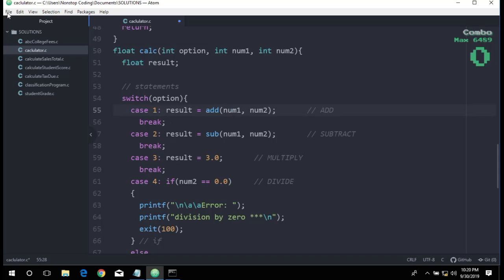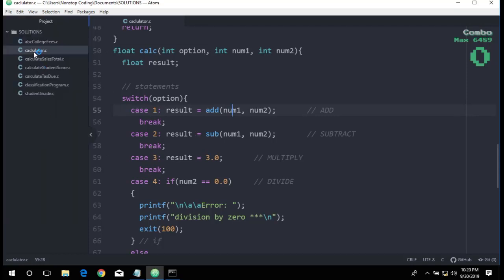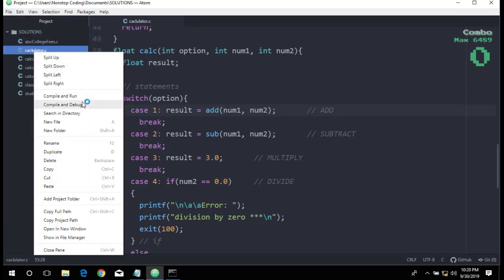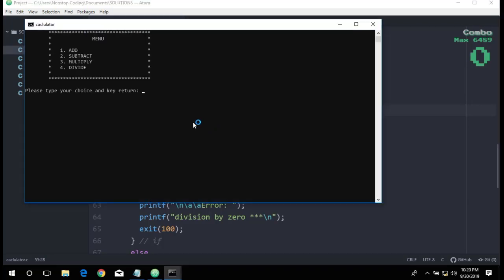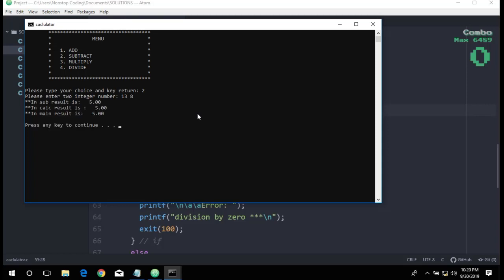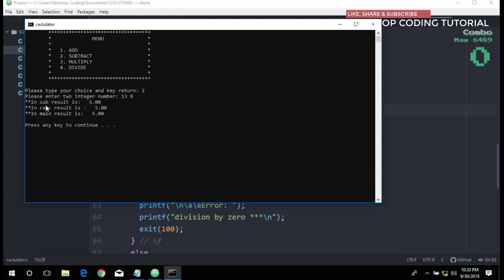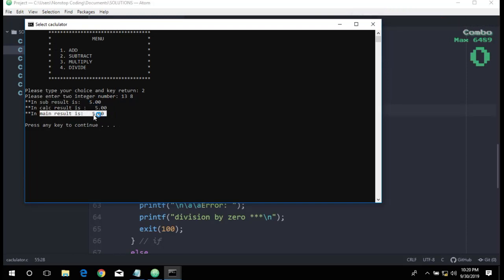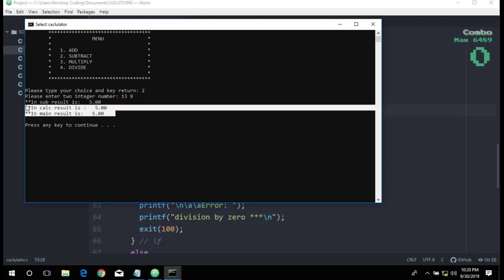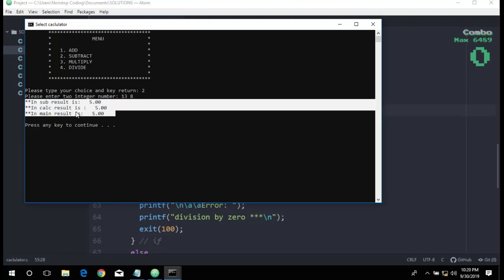I think that's good. Let's run it again. Save, compile and run. Let's try subtraction again, 13 and 8. And this time we get the right answer. 13 minus 8 is equal to 5. In the sub function we get 5, which is correct. In calculator function we get 5, and in the main function we still get 5. That's how you check for errors.